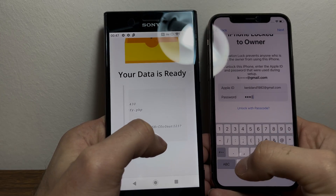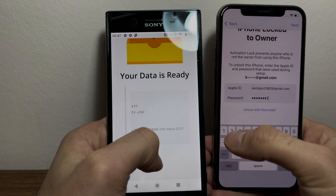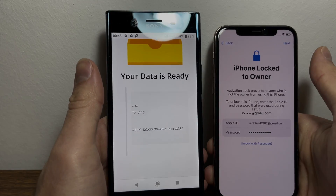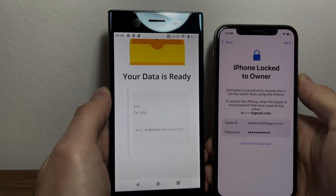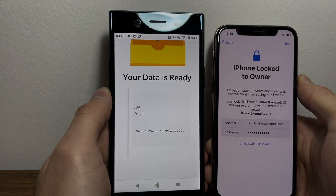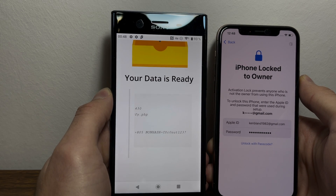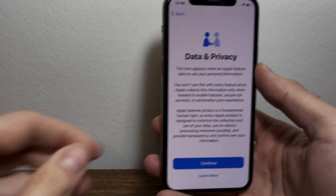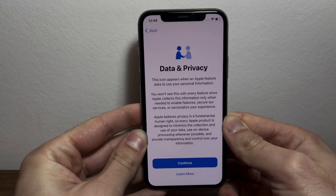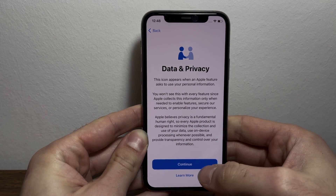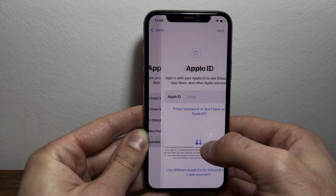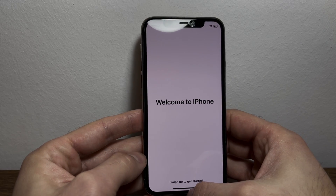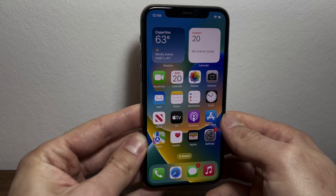So it's C zero C zero and UT one two three question mark, then tap the next button. Wait for a couple of seconds for the information to be sent. The data privacy screen means your phone is unlocked. Now we gotta skip everything — do not set up your phone yet. Welcome to iPhone — that means your device is unlocked and fully usable now.